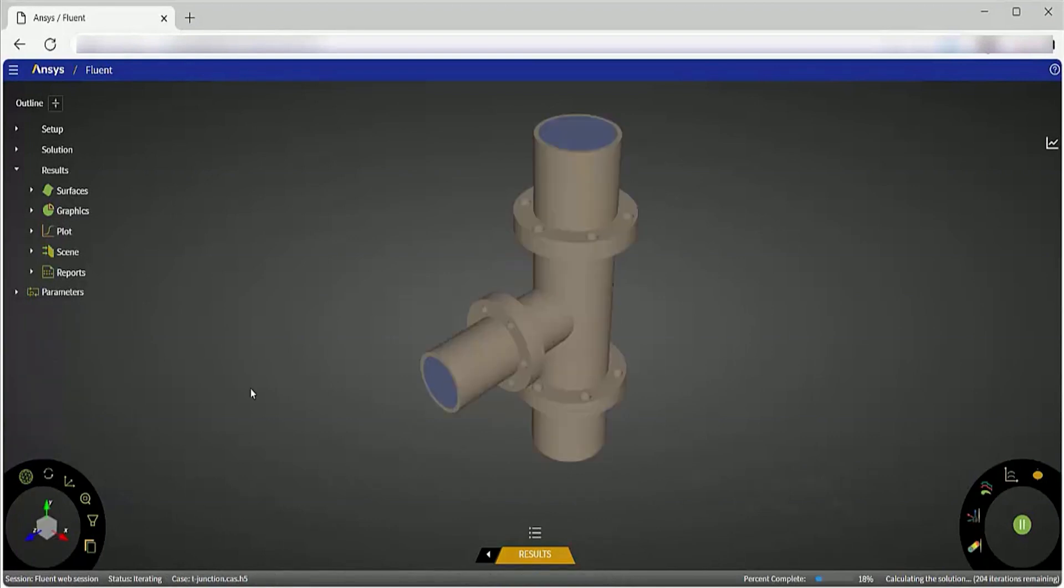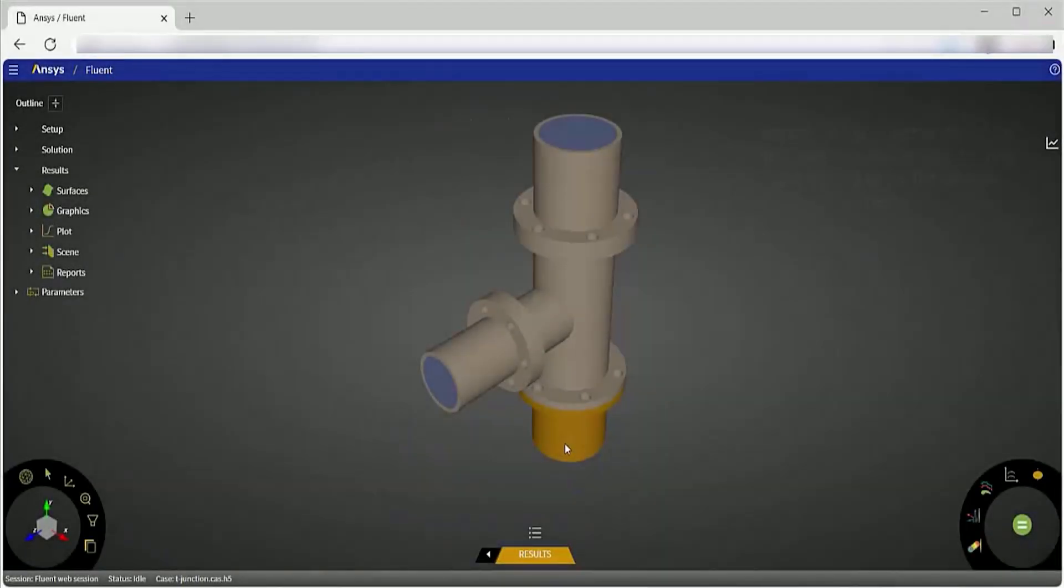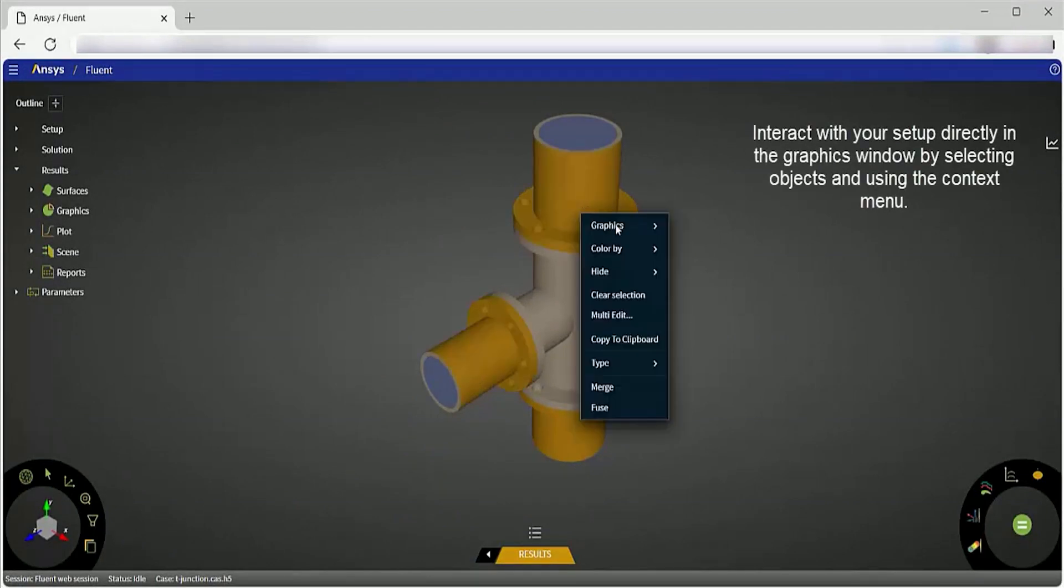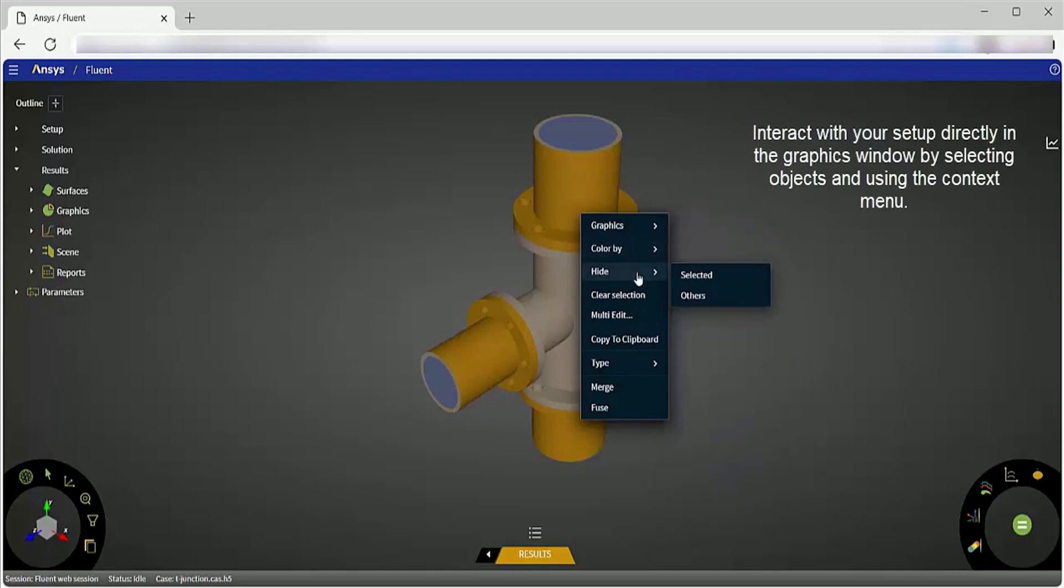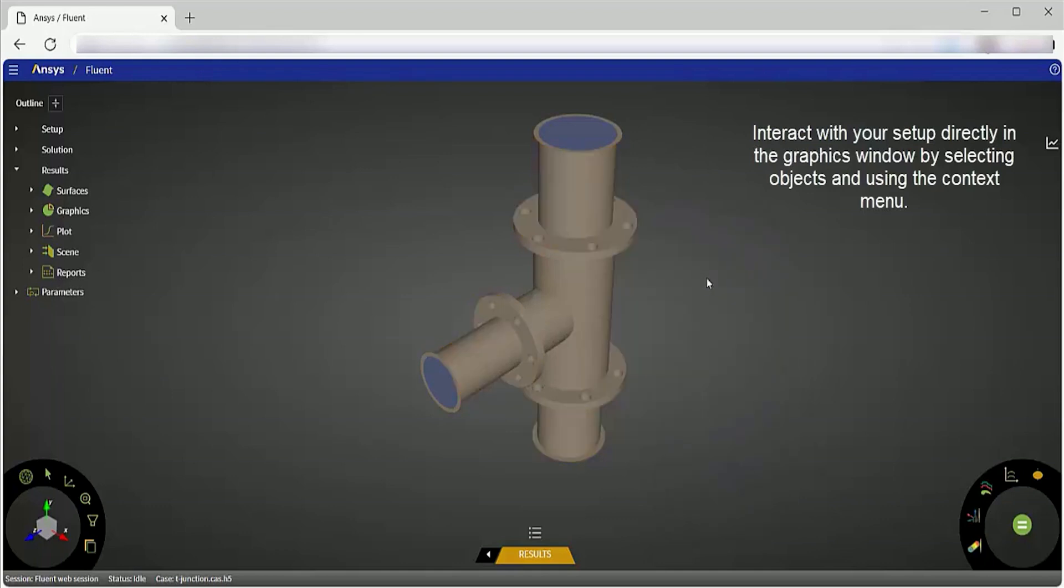This capability is available starting in version 2024 R1. In 2024 R2, updates to the Fluent web interface include limited model setup support, including support for materials, setup models, boundary condition values, and more based on your license level.